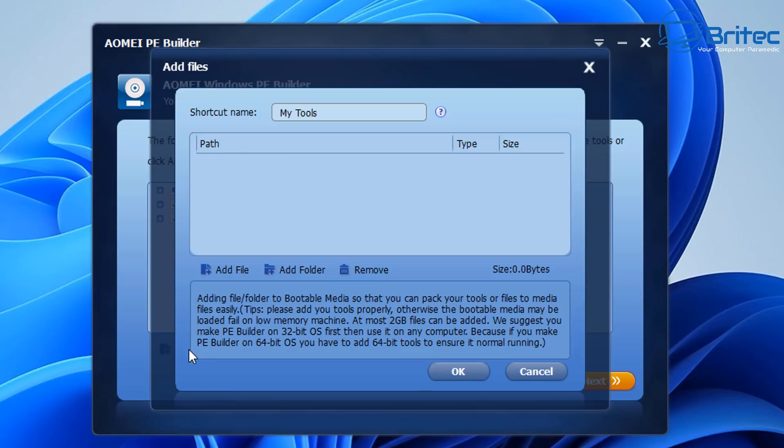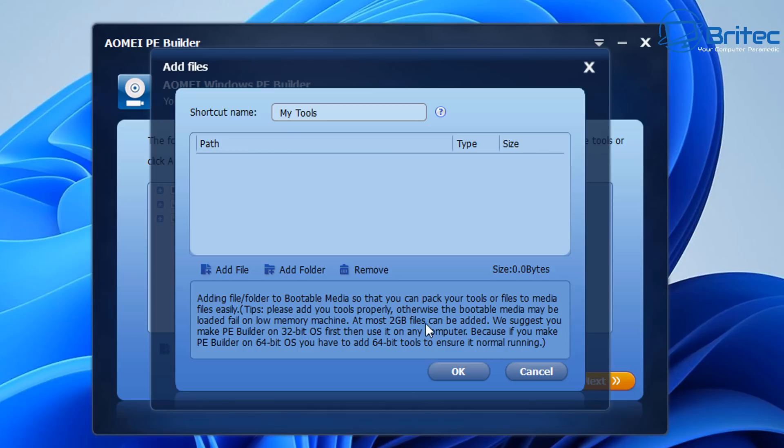If you want to add some more files or add some drivers in, you can do that here. Click on the add file and you should see a shortcut name. I'm going to leave it as my tools and you can see here add files or add folder. This is going to be the folder that you add with all your portable applications in it.